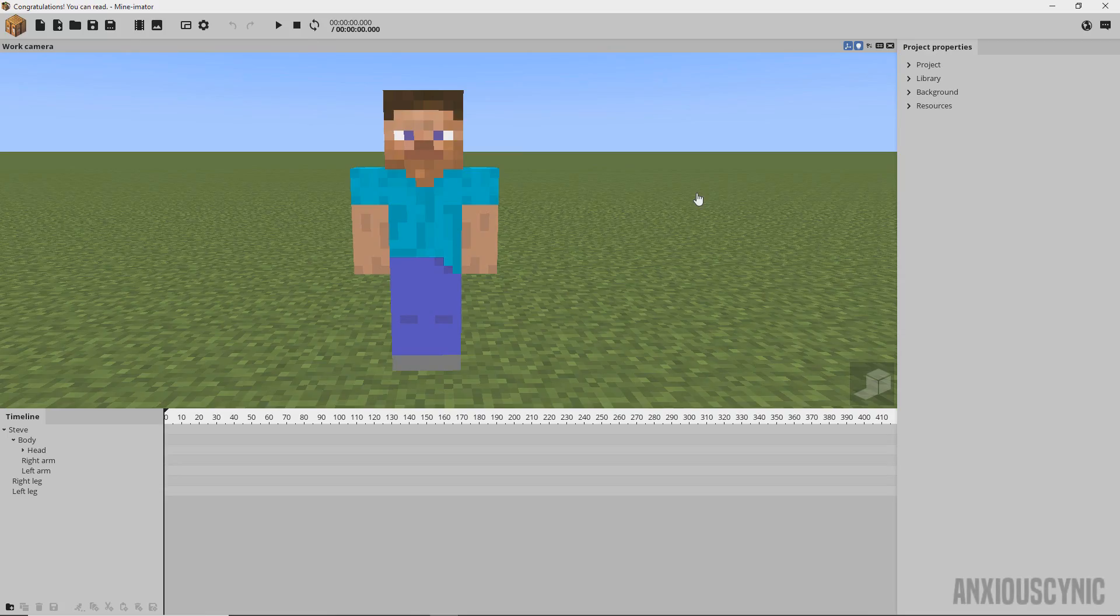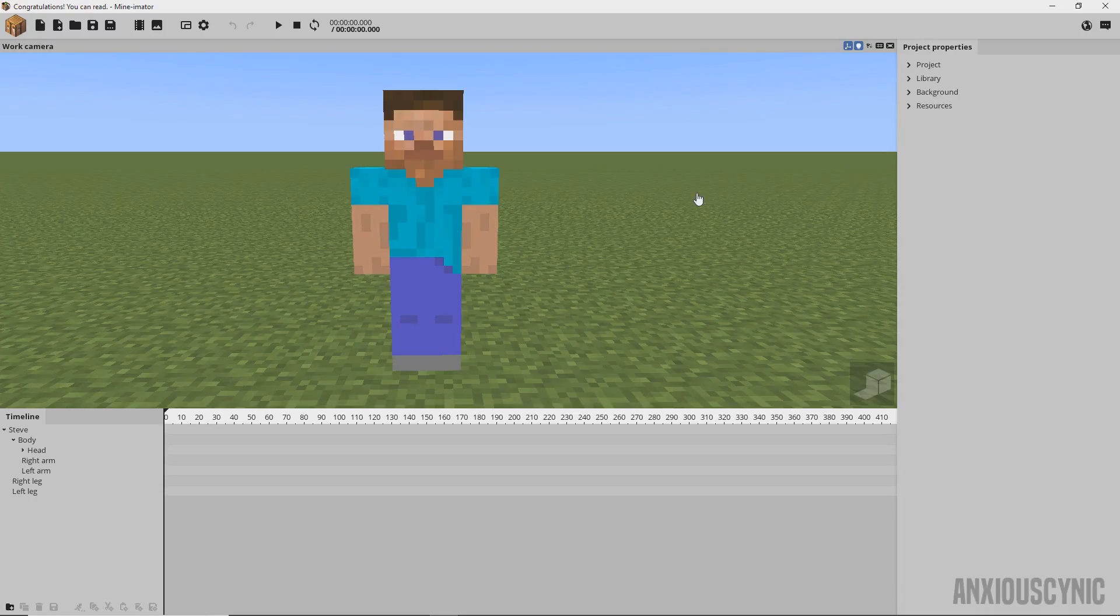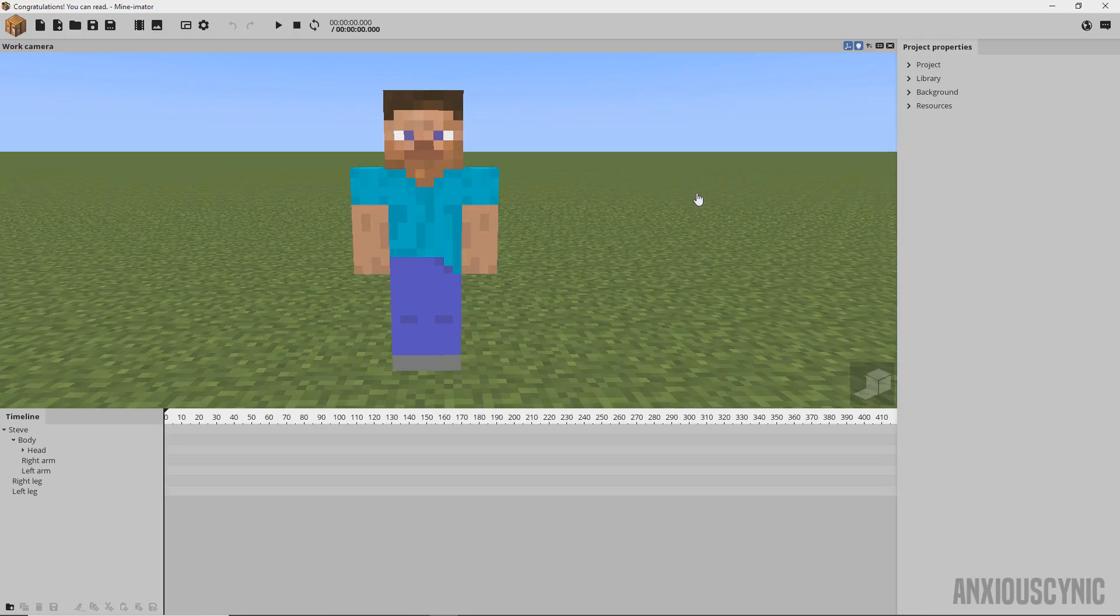Well, hey there, hi there, ho there, it is me, HsCynic, back again with another MinoMator tutorial. So this is something I've gotten asked about numerous times over like a year or more, and I never really figured out the best way to go about covering it, but I finally figured out a way to kind of combine these concepts together for a tutorial.